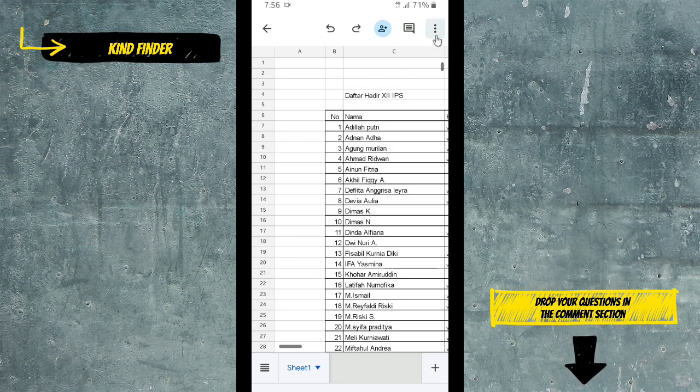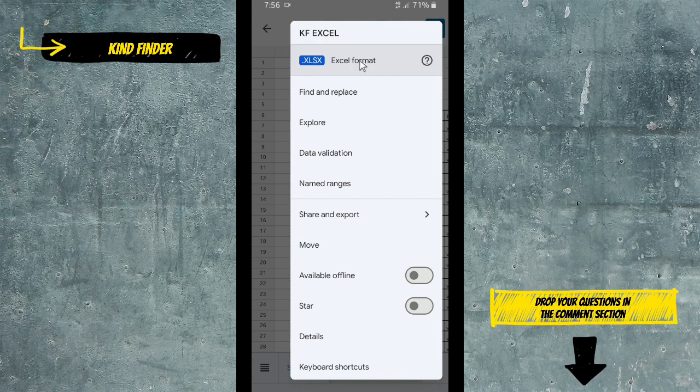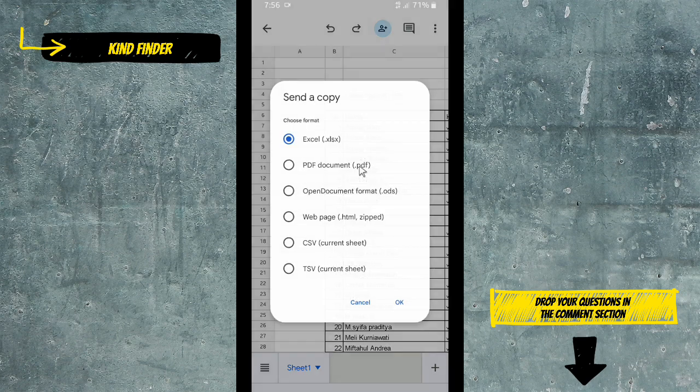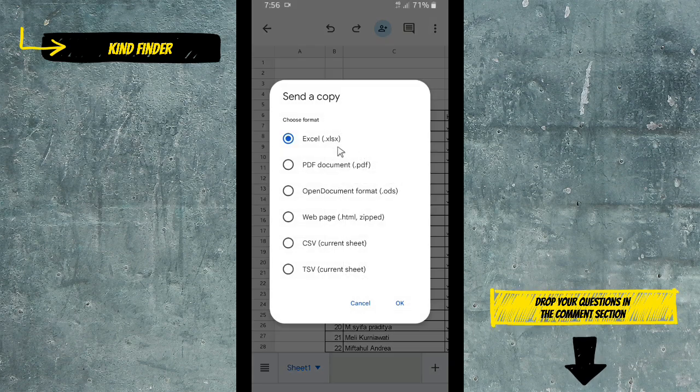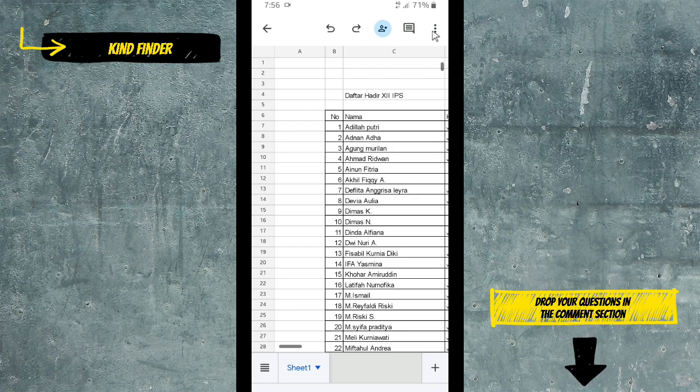So guys, by converting your Excel file to spreadsheet or Google Sheets format, it's going to be easier for you. You can share your documents easily using WhatsApp or emails.